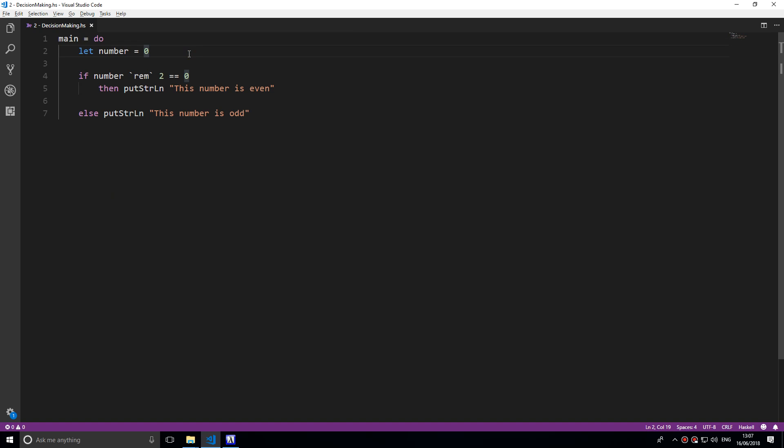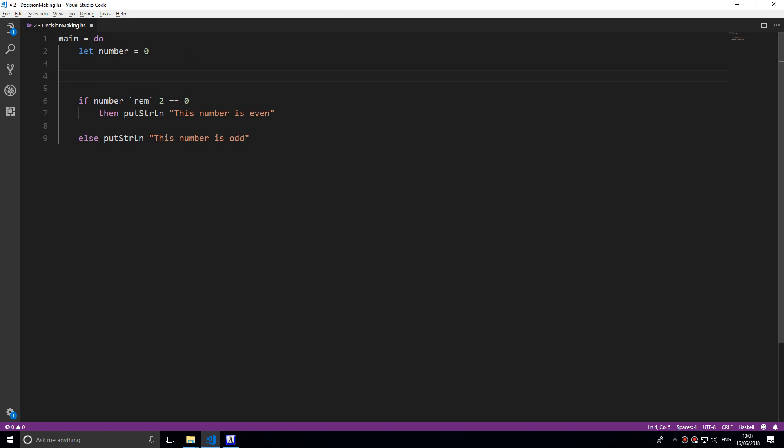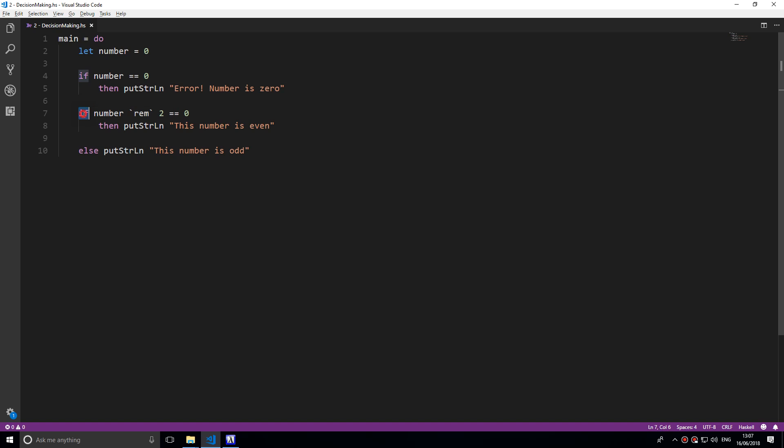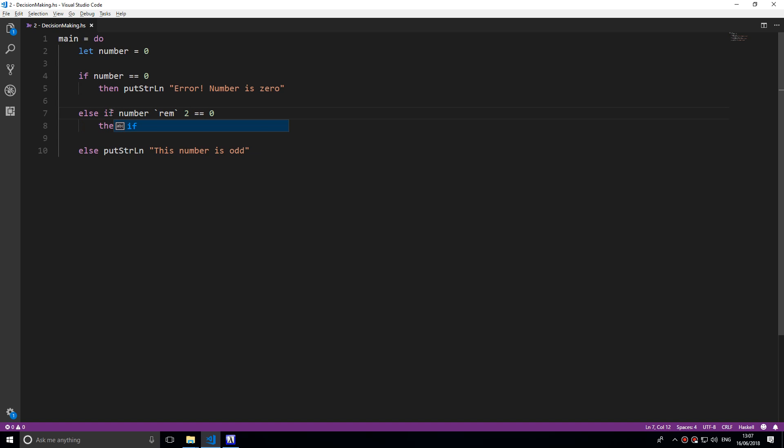Really and truly you shouldn't be able to divide by zero. That is a math error, so we should probably tell the user that we cannot work this out. What we should do is say if number is equal equal to zero then put a string error number is zero, and let's change this if statement here to an else if.